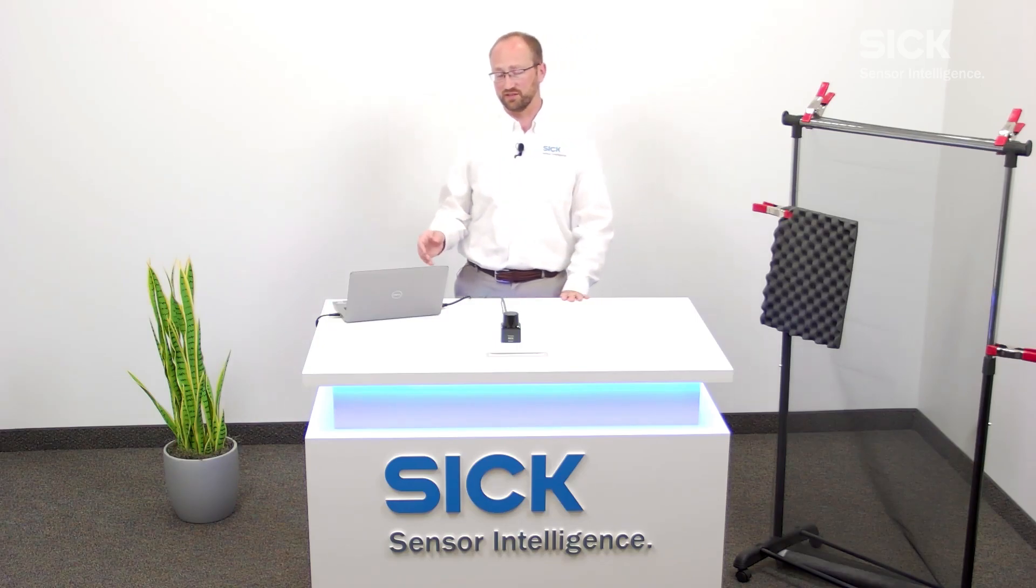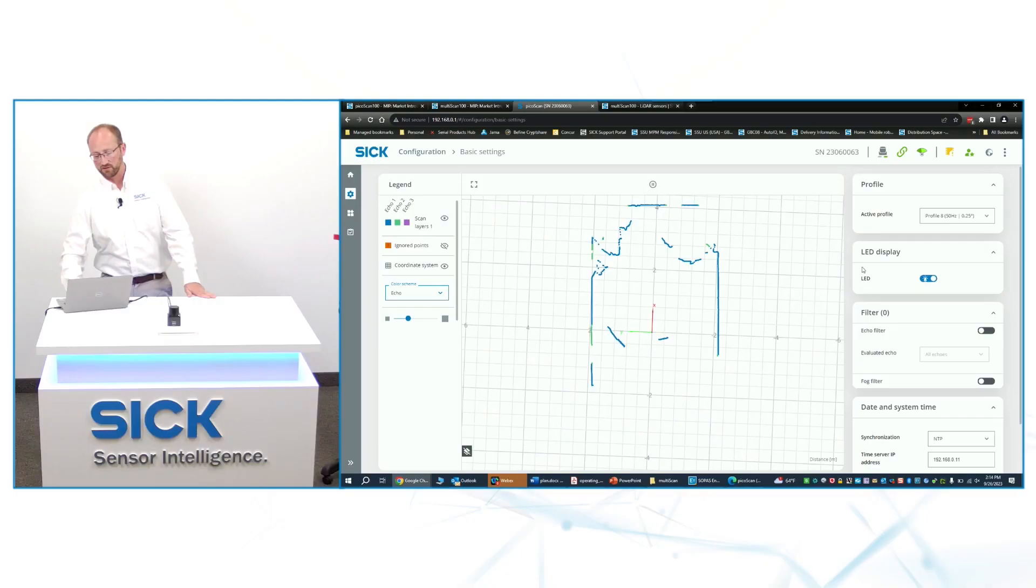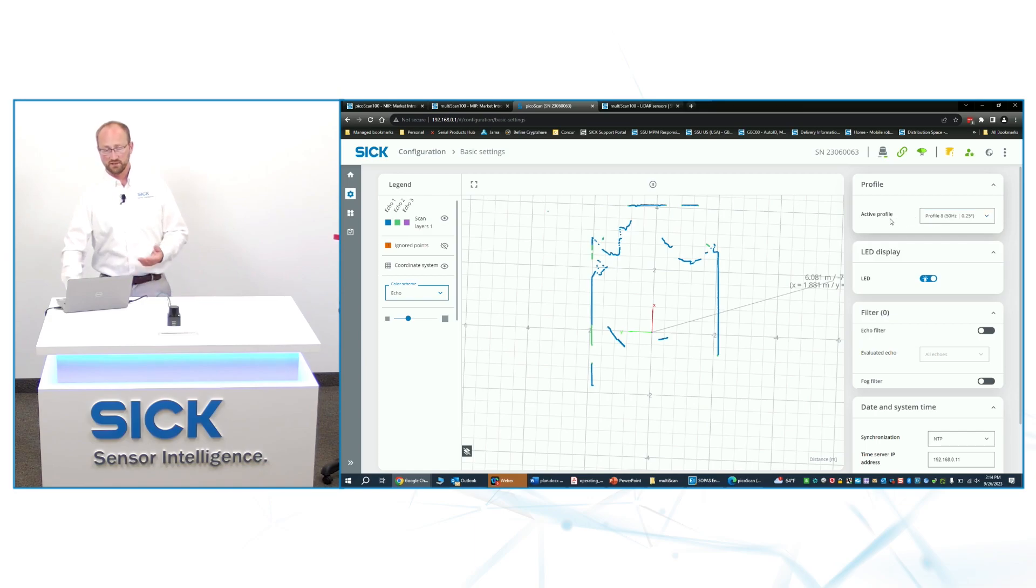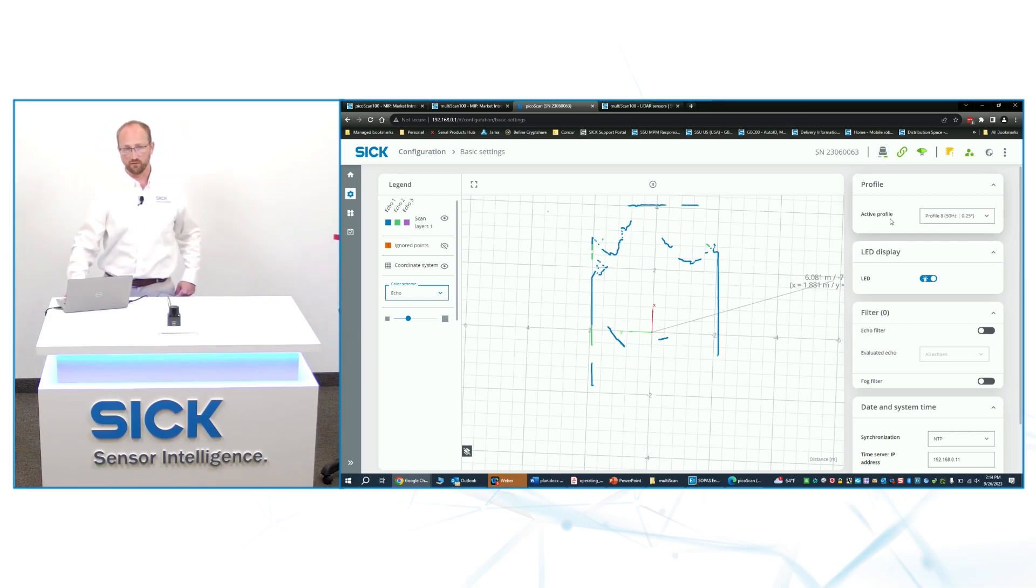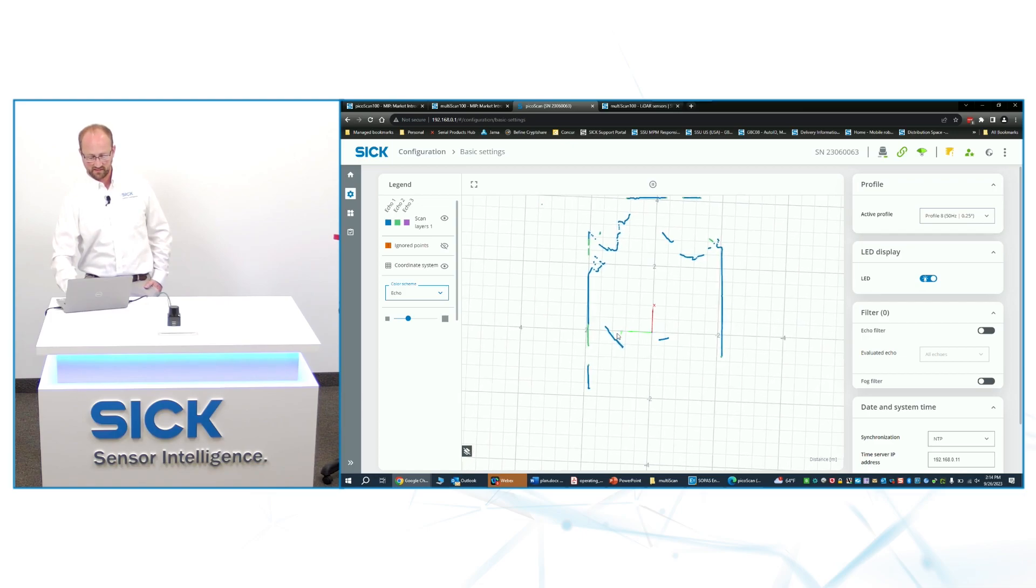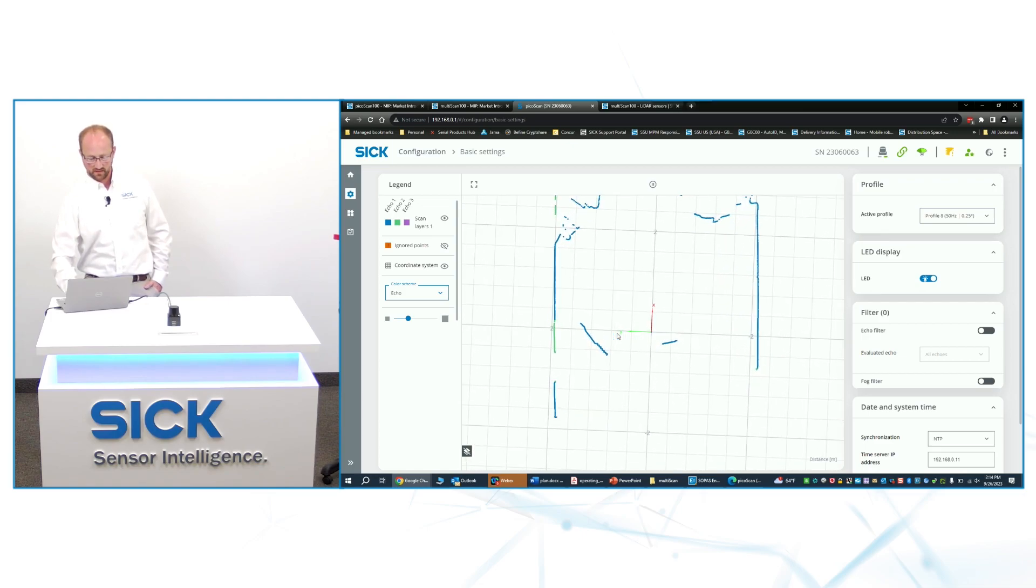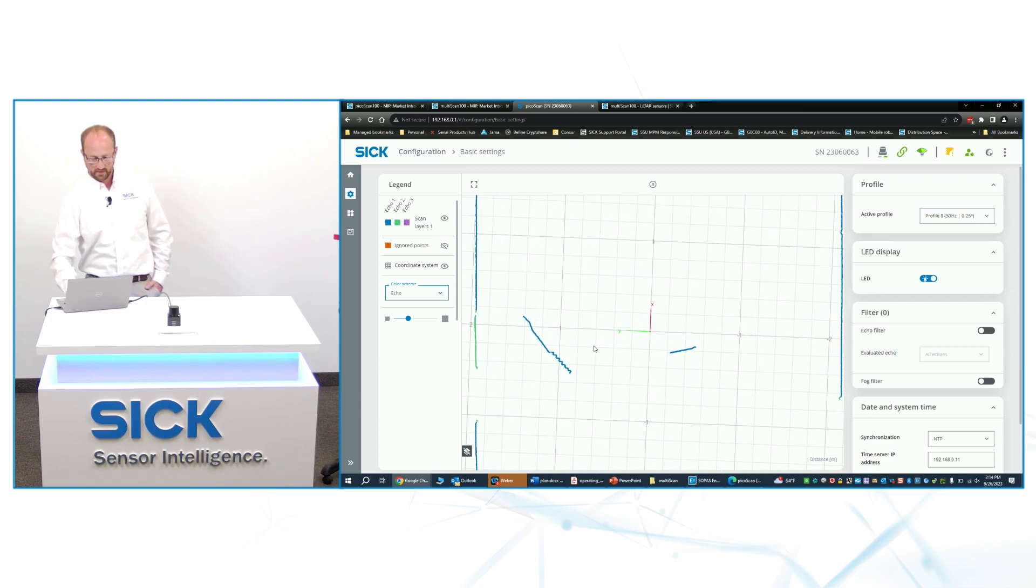It's also very high resolution. So I'll actually show you in the software just how high of a resolution we can achieve. In the software right now, I've got a dark foam corrugated target over here that you can see on the left side of the screen. If I zoom in a little bit, you can kind of see what that is, but it's kind of hard to tell.